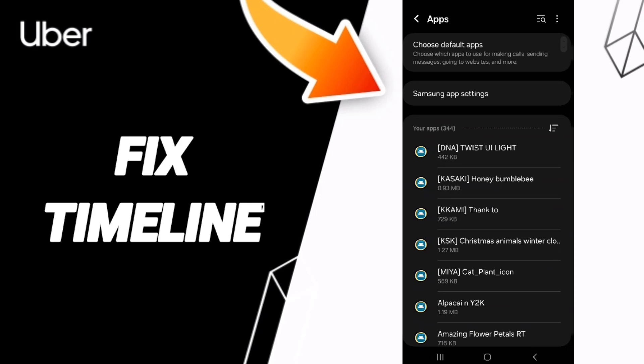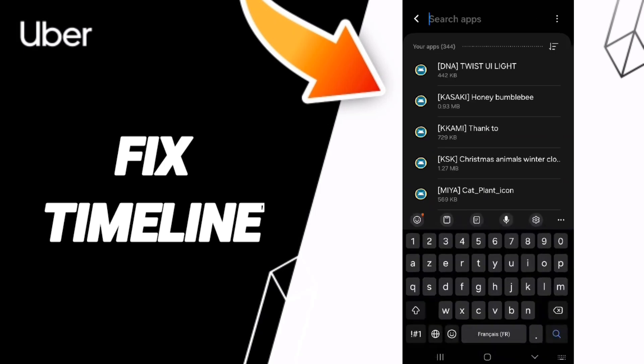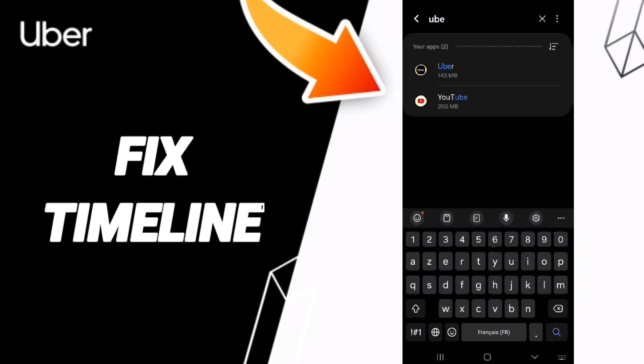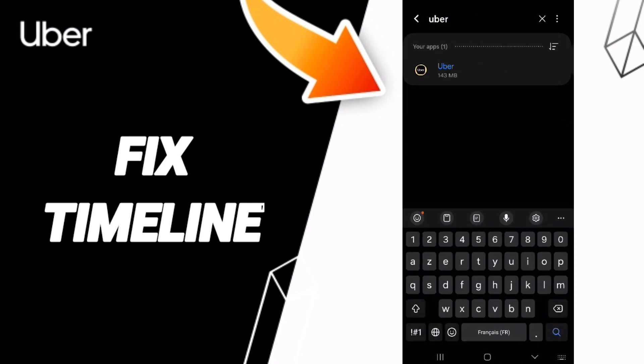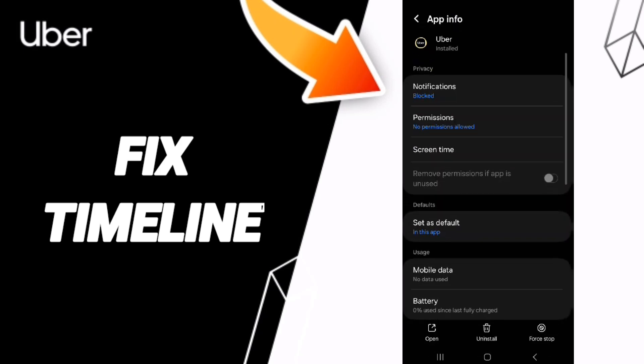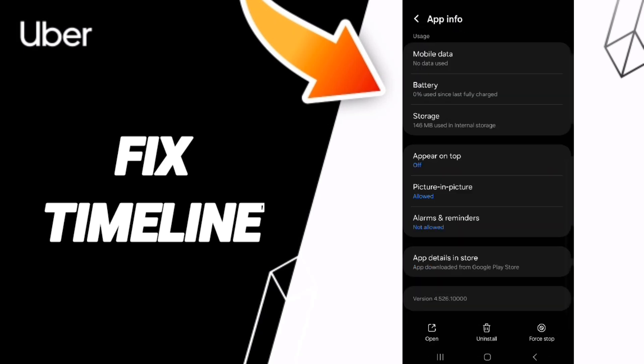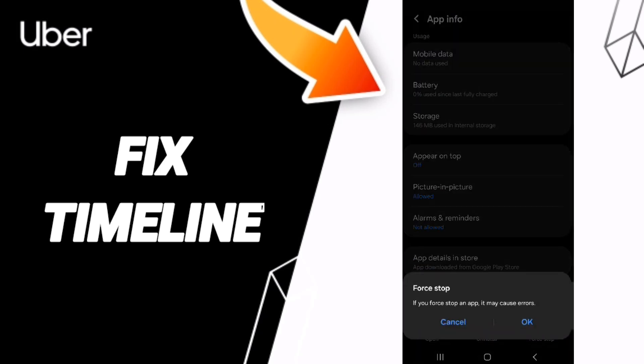You can search for Uber app and click on it. Then you can click on Force Stop.